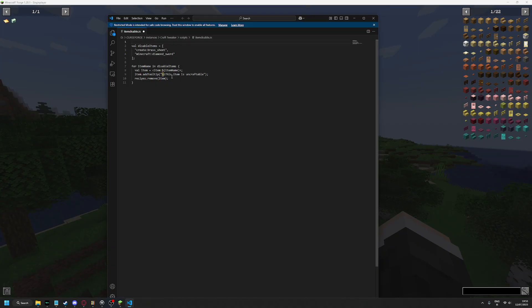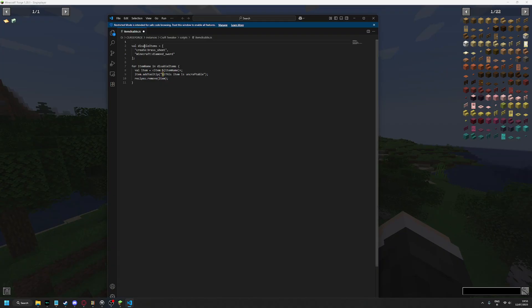You can find the JEI Tweaker or like the Create and JEI Tweaker mod links in the Discord server as well. But you just add...